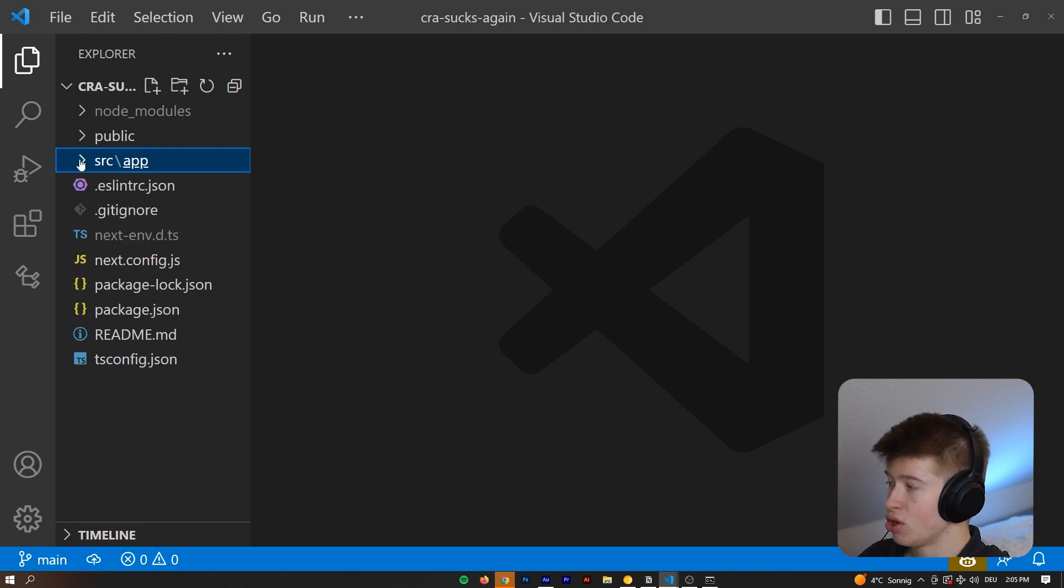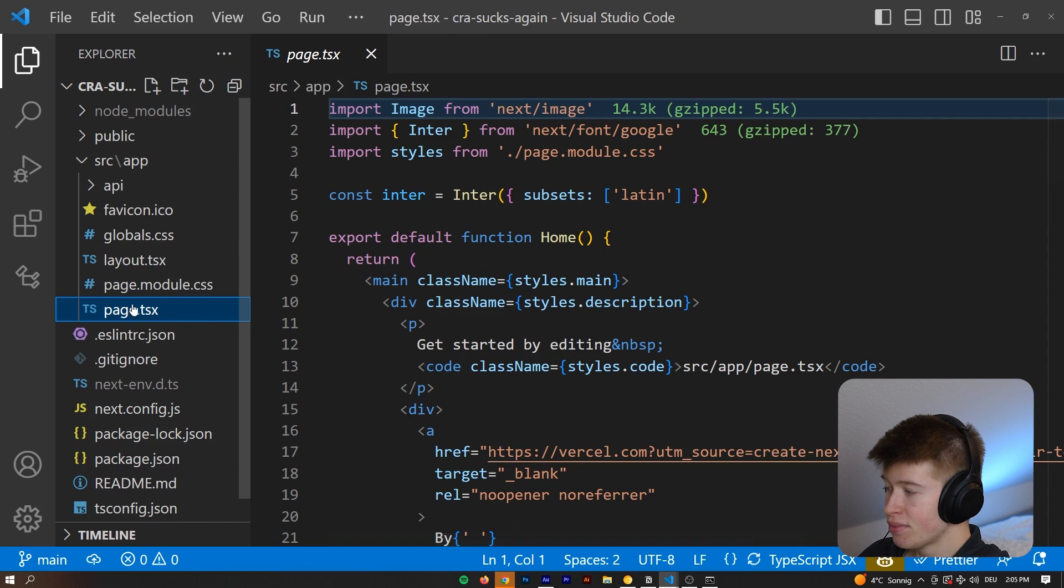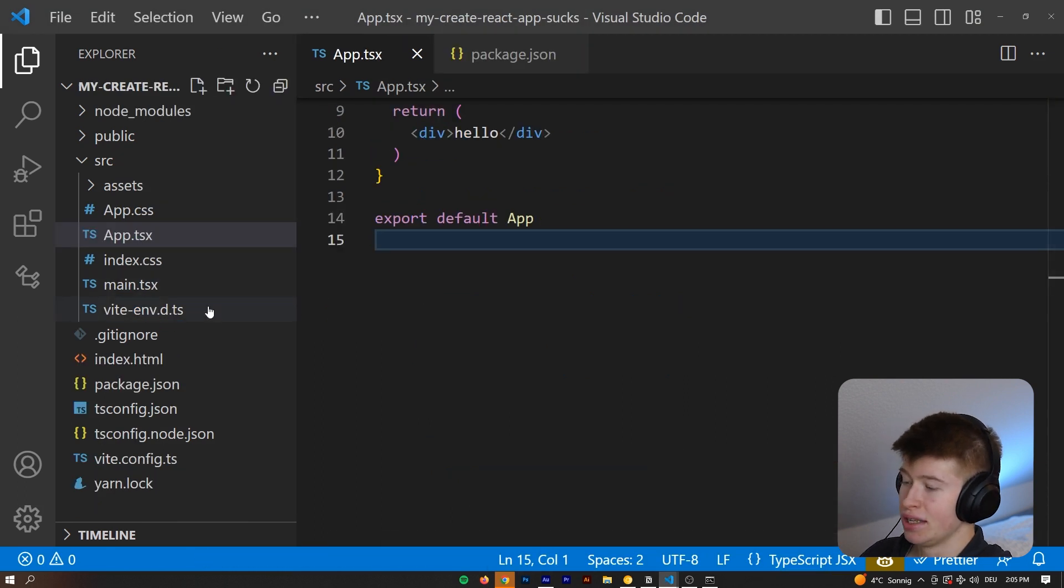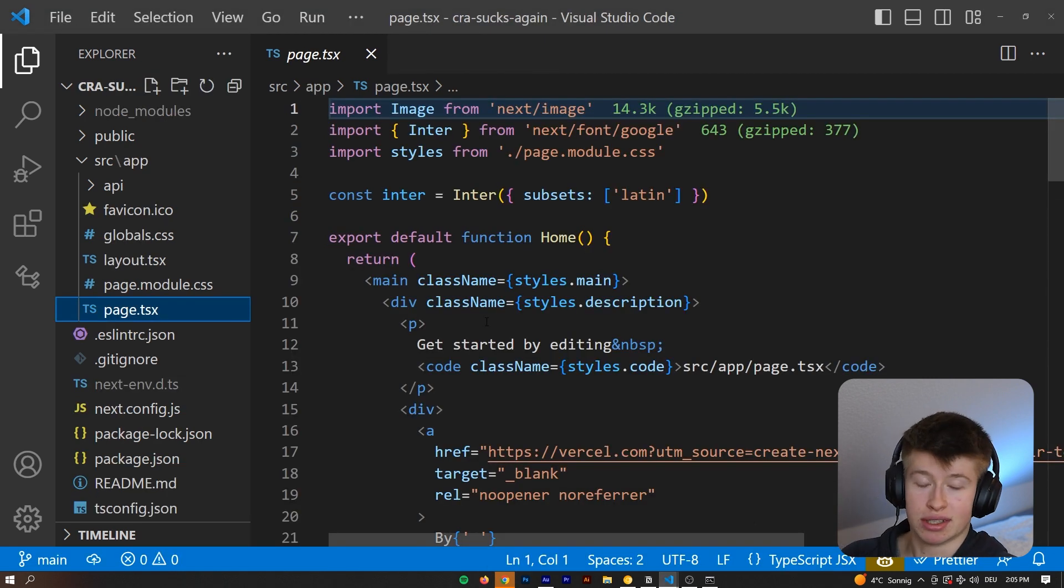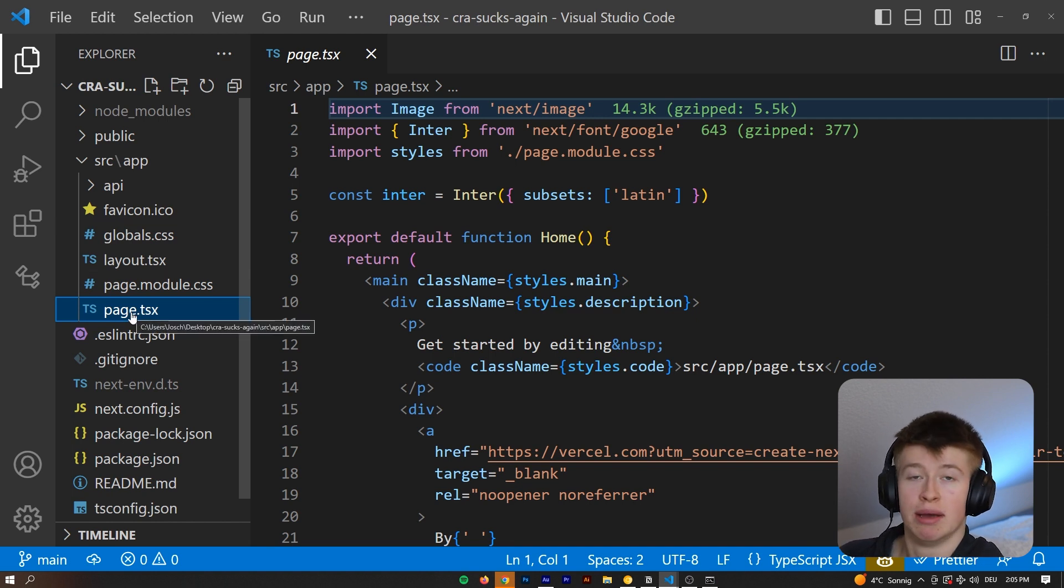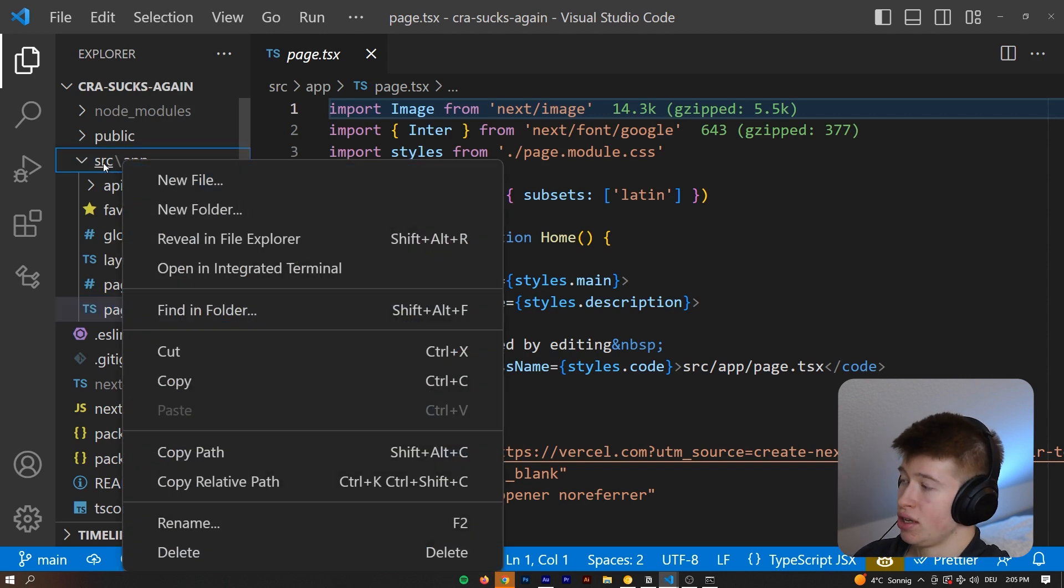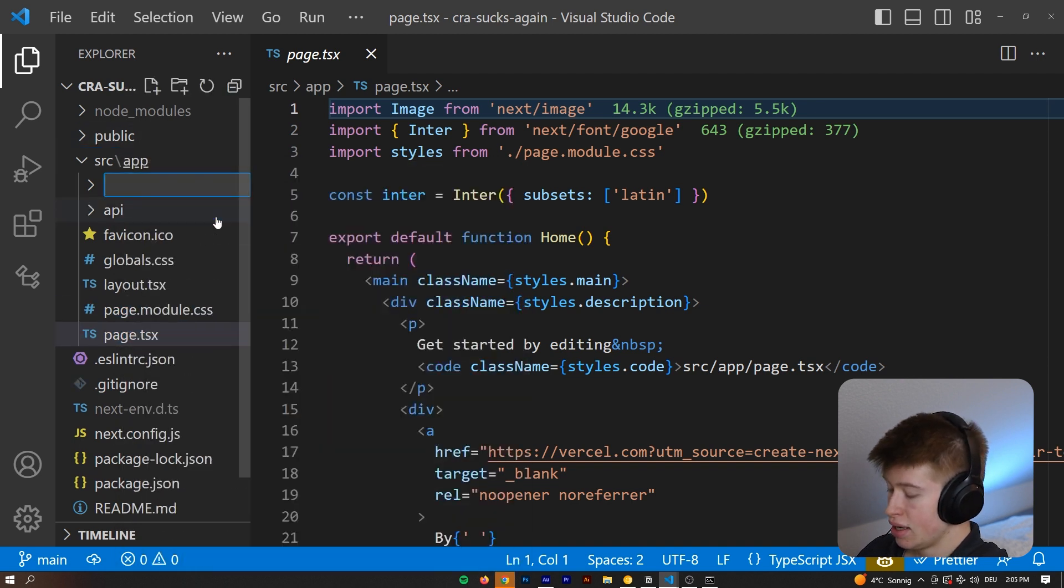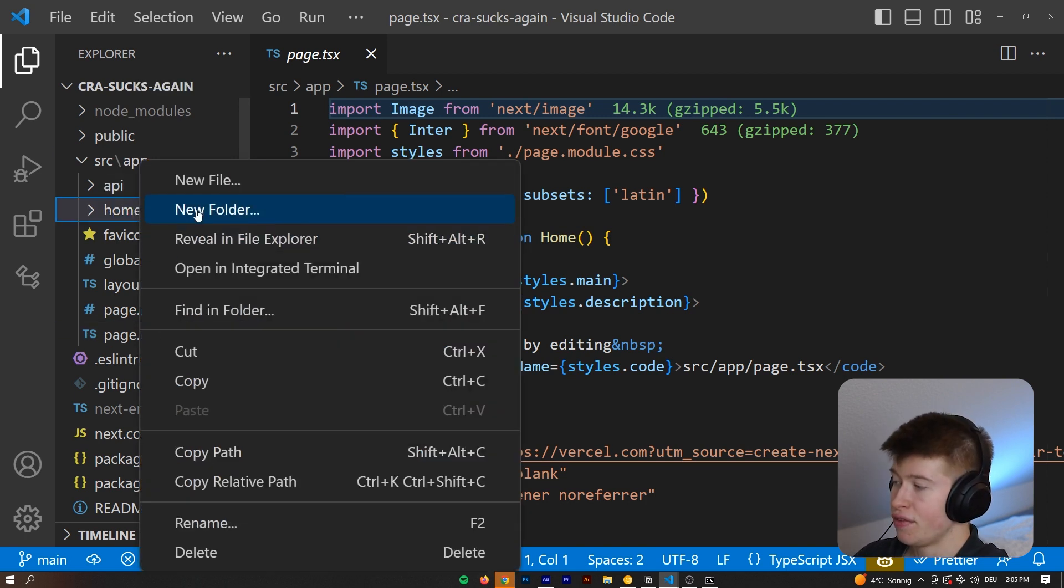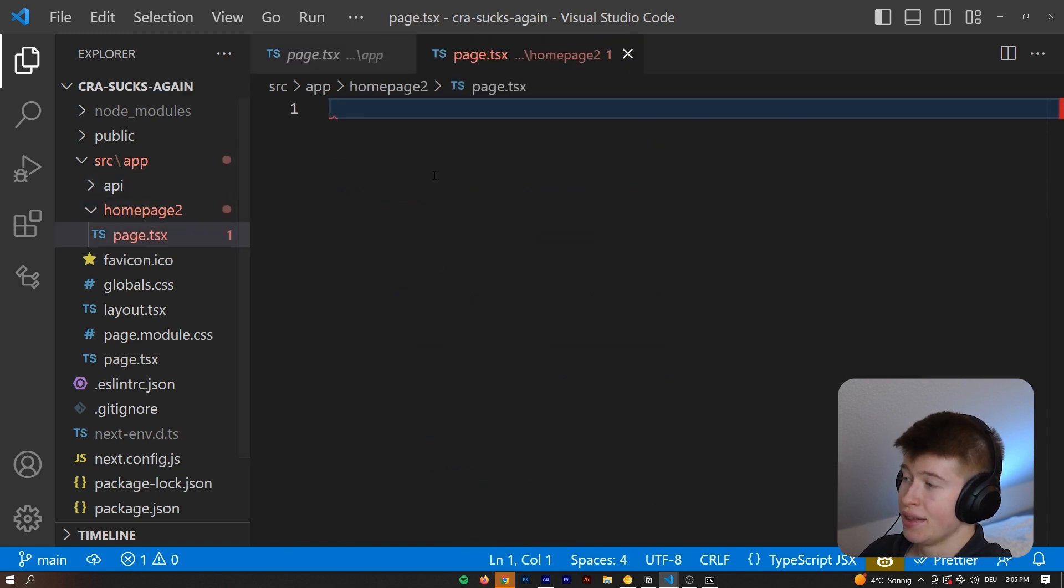and the page.tsx is called page.tsx and not main.tsx because Next.js has a file-based routing system, meaning for each page.tsx, that is the actual page. So this would be the home page because it's in the root directory. And then if I wanted to create a new page, that would be called, and let's create that in the app folder. That's where it needs to be. Let's call this home page 2. We create a folder for that page. And inside of that folder, we create a new page.tsx.